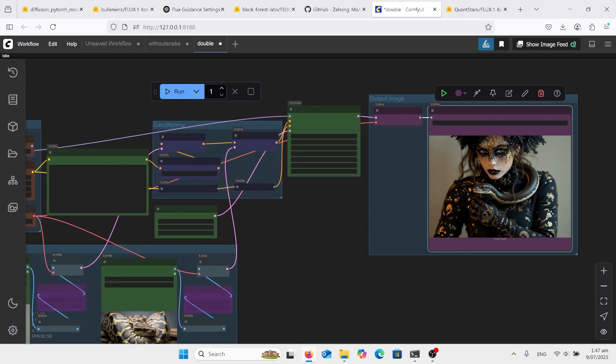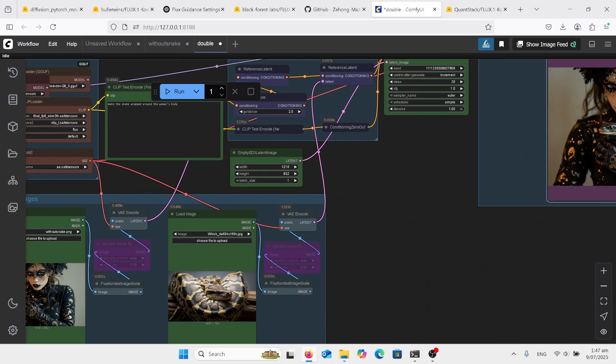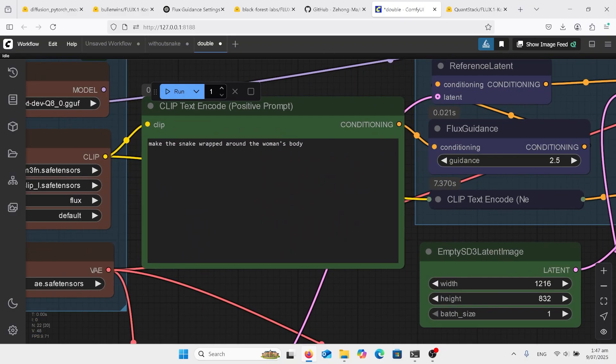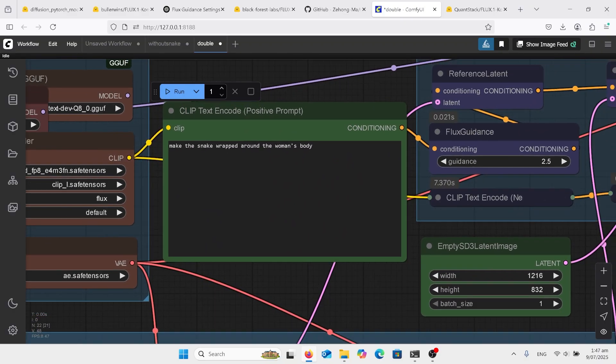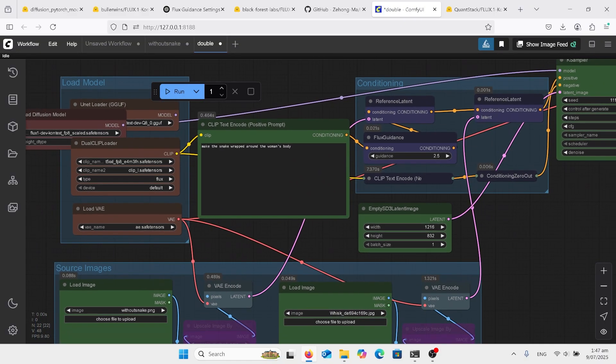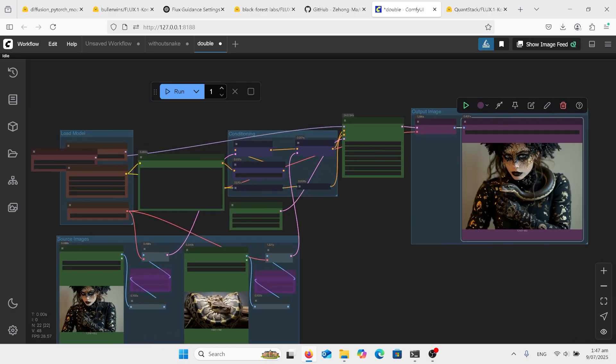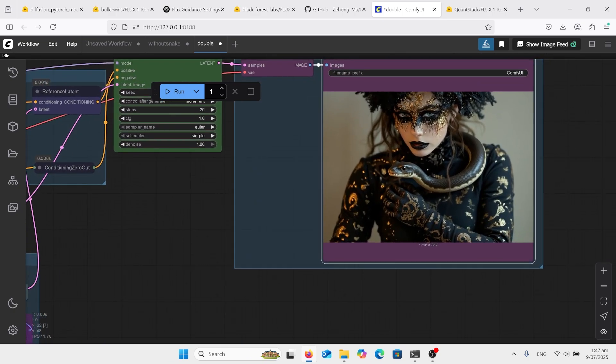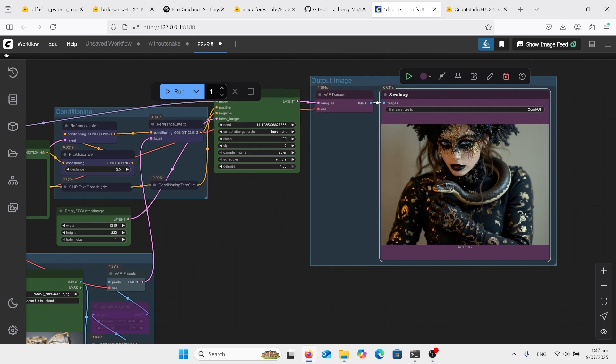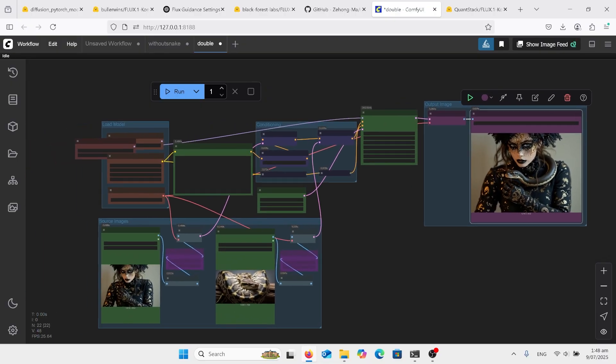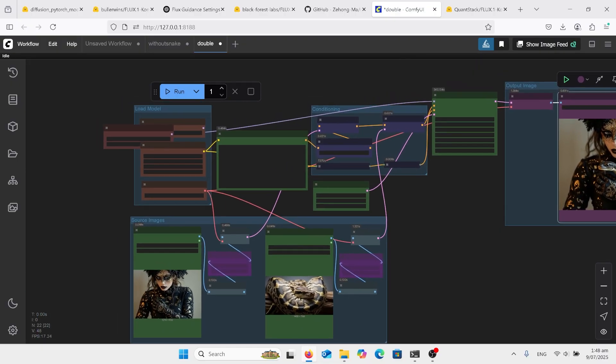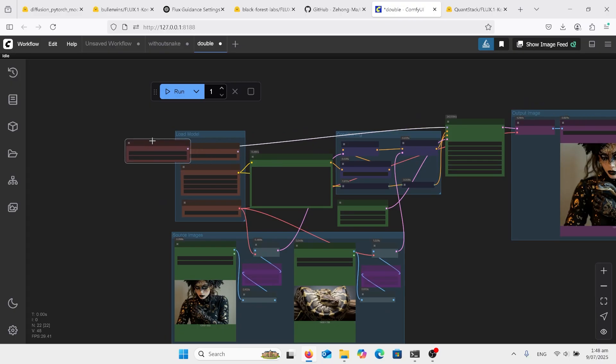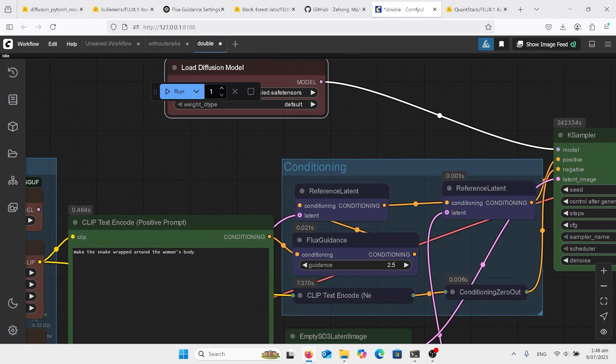I mean, I should go over the prompt here: 'make the snake wrapped around the woman's body.' But yeah, it's a matter of just going over and over trying different prompts to get this to work. I think I should mention here actually on the model on this one I've got connected is the FP8 as I said before.